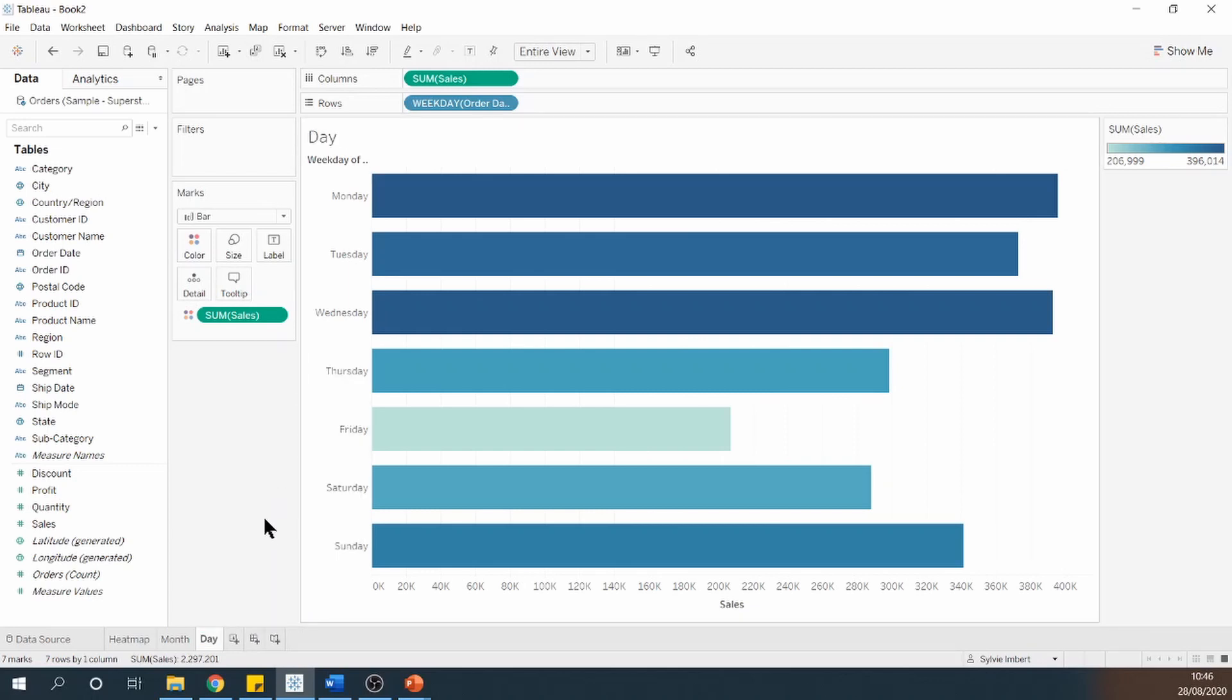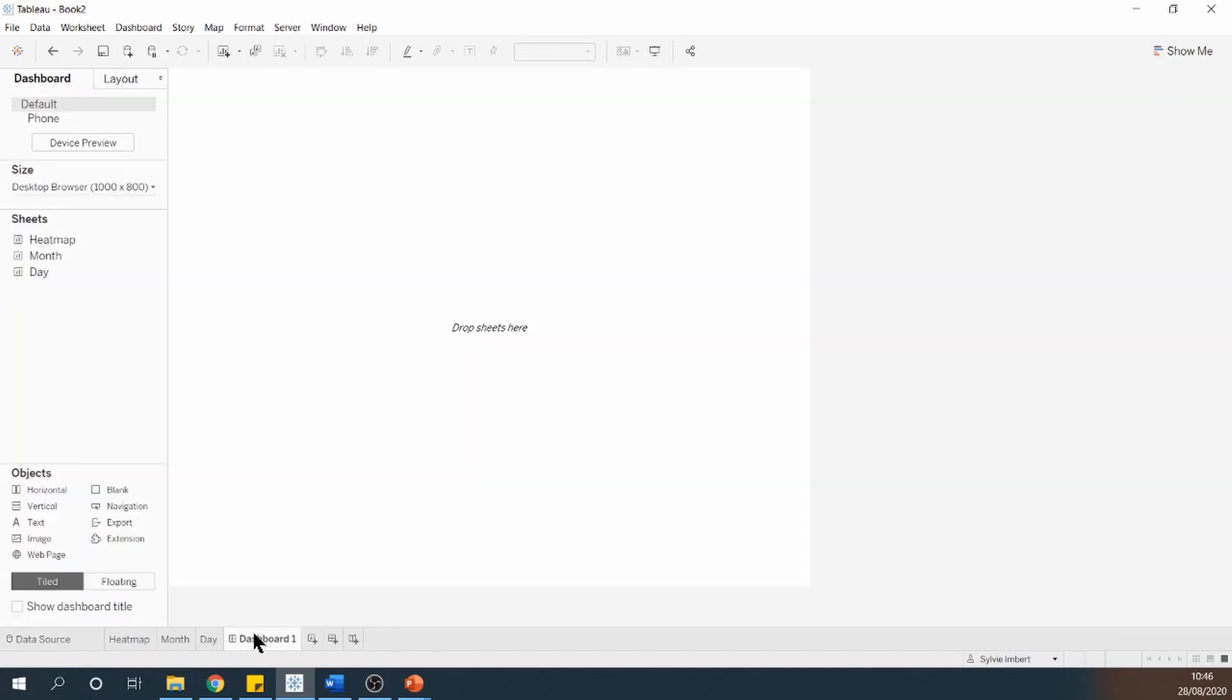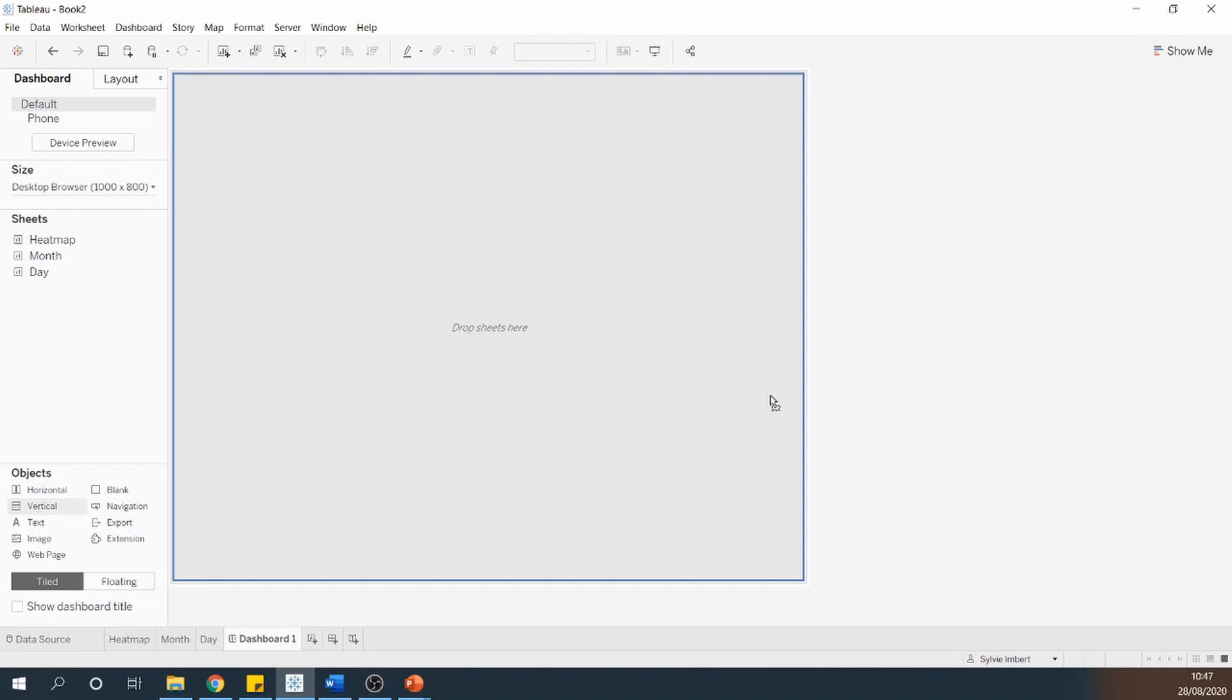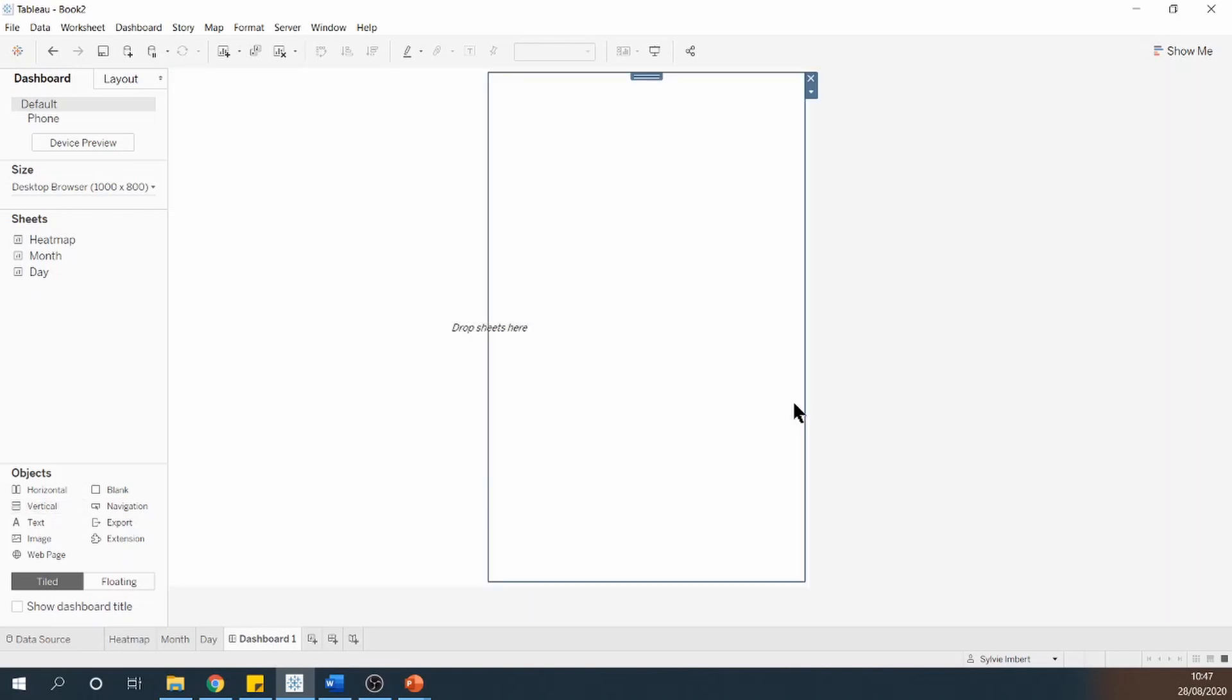And then I'm going to go straight into building my dashboard. I'll do all the formatting directly into my dashboard. Because to be able to actually create this marginal histogram, we need to put all three sheets together onto a single dashboard. I'm going to start by dragging two vertical containers next to each other onto my canvas. So not within each other, next to each other.